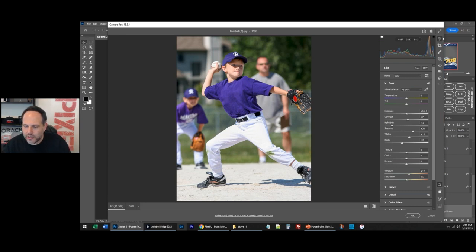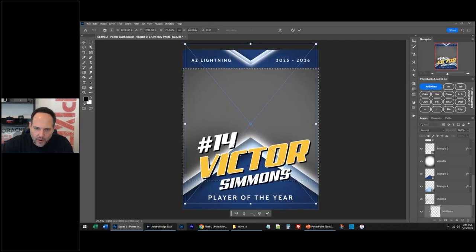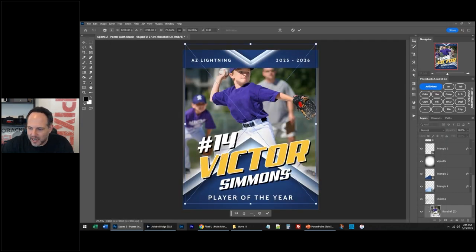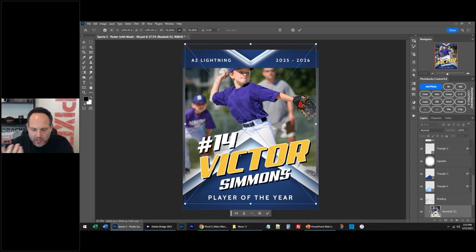So if you have raw images, you can open them up in Camera Raw first, and then if you say okay, it'll then go into the template. That's a nice little touch. So even if you have raw images, you can put them into templates and not lose any quality. You can still adjust them.